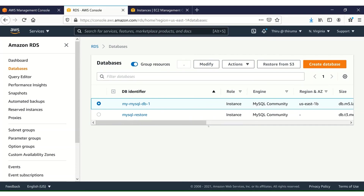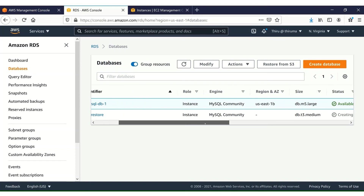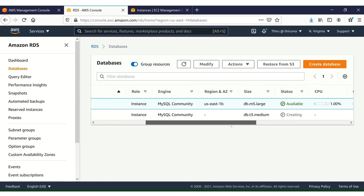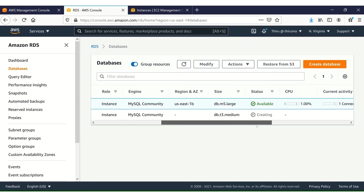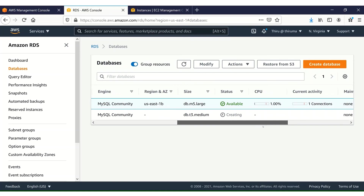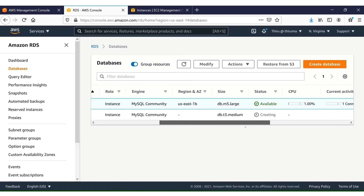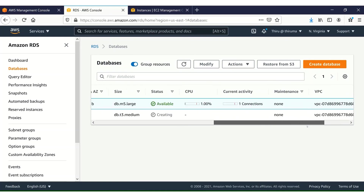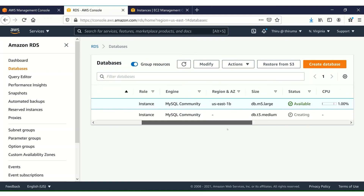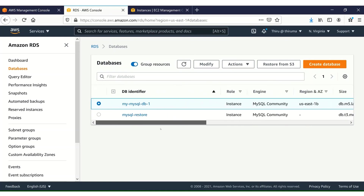I'll leave everything else as default and click Restore DB Instance. It's creating now — it will take some time. I'm going to pause the video and come back once the restore is completed. It's creating a db.t3.medium instance.